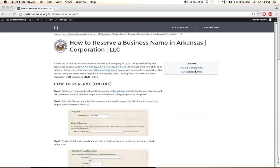Hi there. I'm going to show you how to reserve a business name in Arkansas. You can file either through the mail or online, and the costs differ between each.